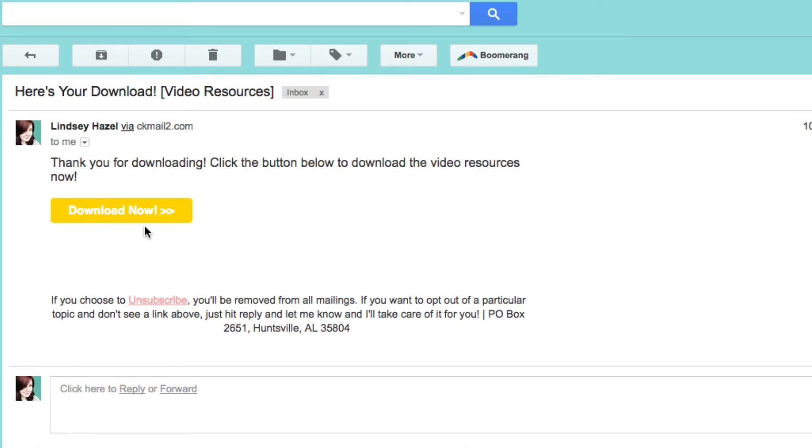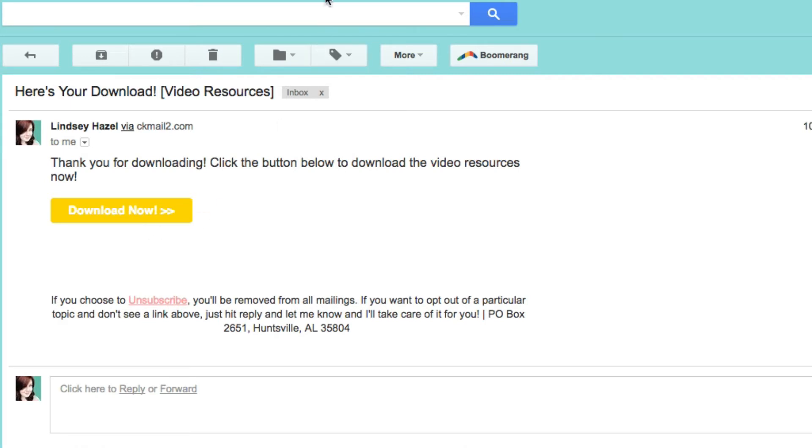So here's an example of my email that goes out with this opt-in and the button color is the same here. So you want to think about that when you're changing the button color for your form.